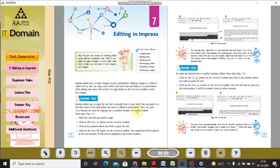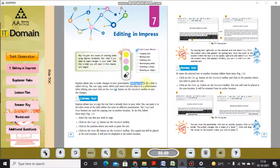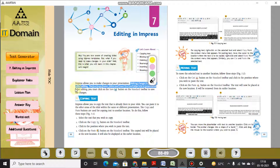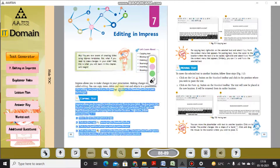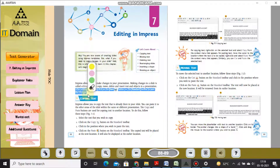Good evening students, welcome to your chapter reading session for Chapter 7: Editing in Impress. Impress allows you to make changes in your presentation, and these changes are known as editing. Making changes to a slide is called editing. You can copy, move, delete, and insert text and objects in a presentation. After editing, you must click on the Save button on the standard toolbar to save the changes.